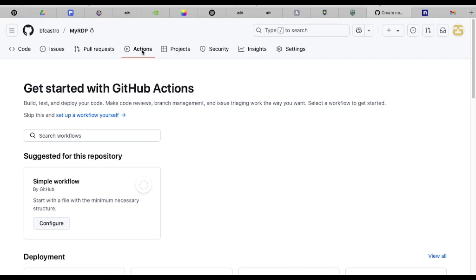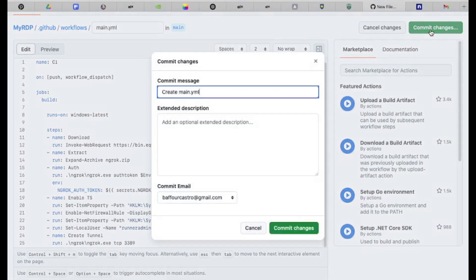Navigate to the Actions tab in GitHub. Click Set Up a Workflow for Yourself. Copy and paste the provided script — check out the link in the description. Click Commit Changes.